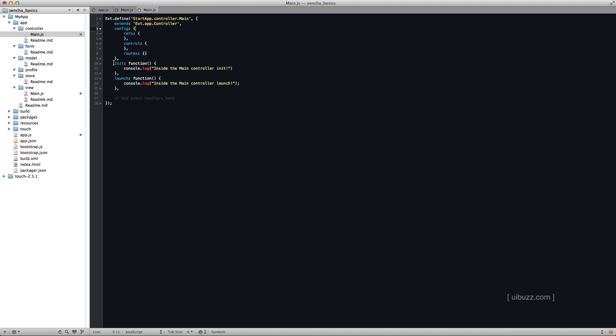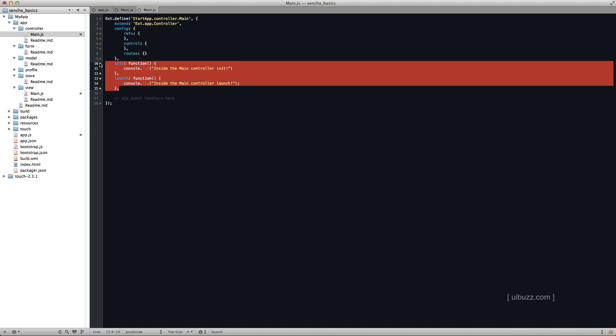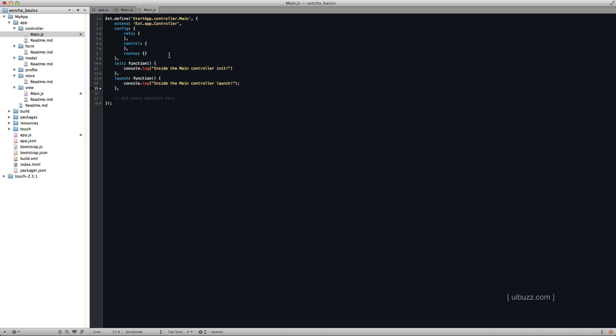Now each controller has an init and a launch function that gets called. You don't have to put these in here, but I have just so you can see what's going to happen here. And I've put some console logs in. So you'll see when the main controller init takes place. And you will see when the main controller launch takes place.